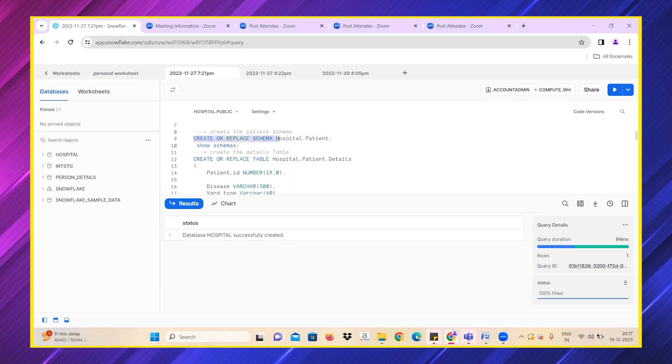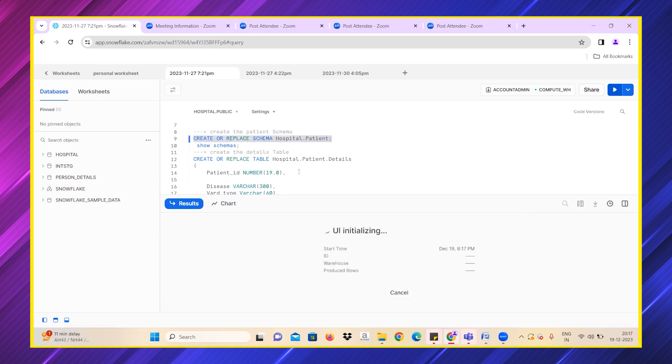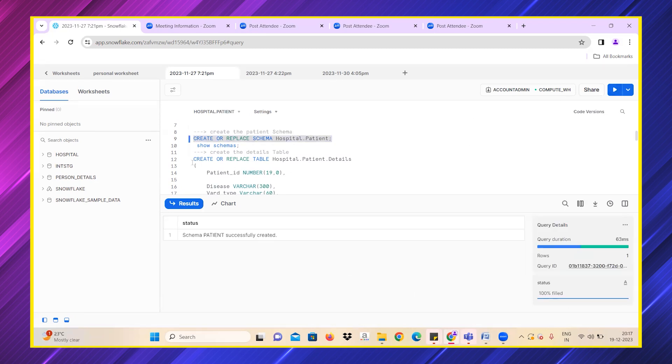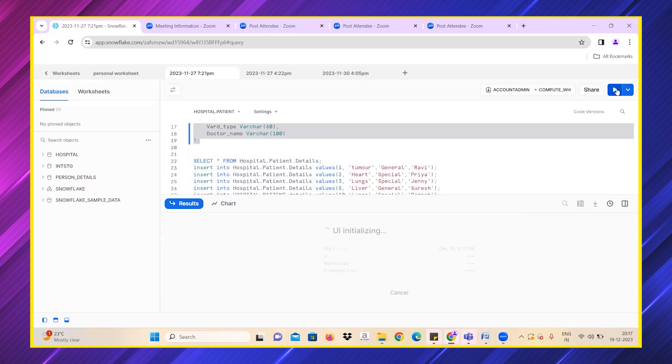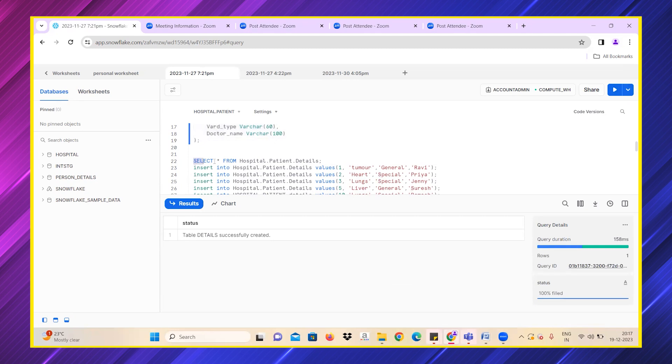I have created a database called hospital. I have created a schema called patient, and I'm also creating a table called details. The table has also been created successfully.